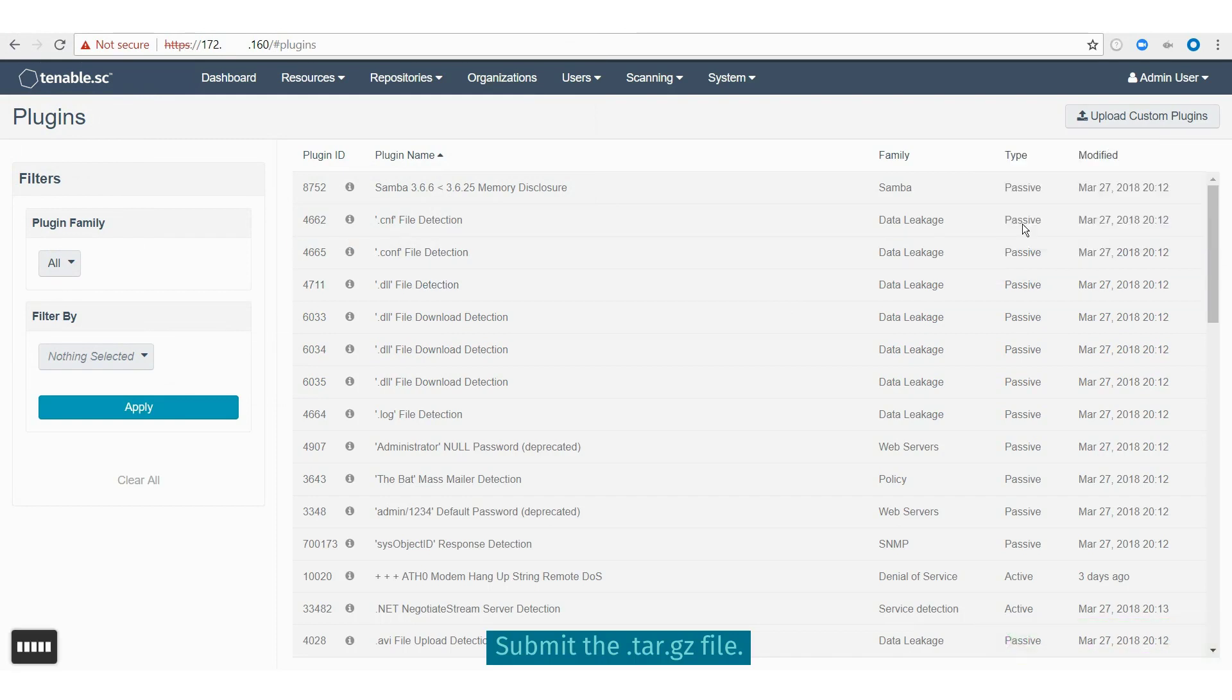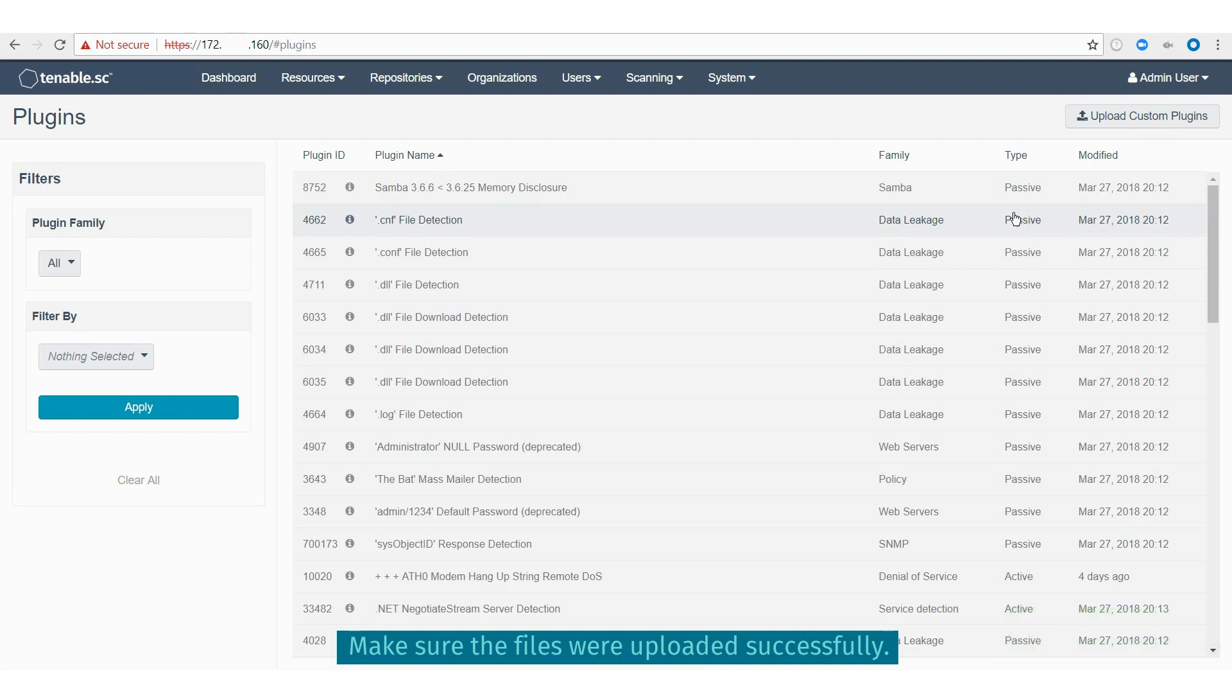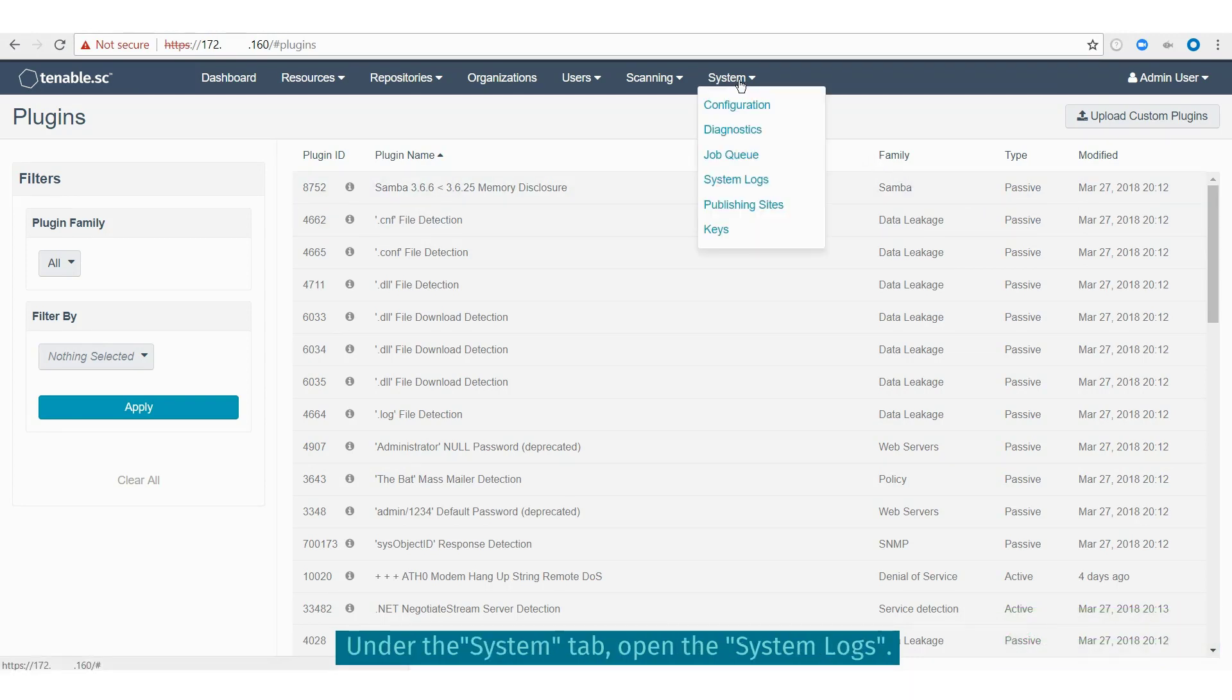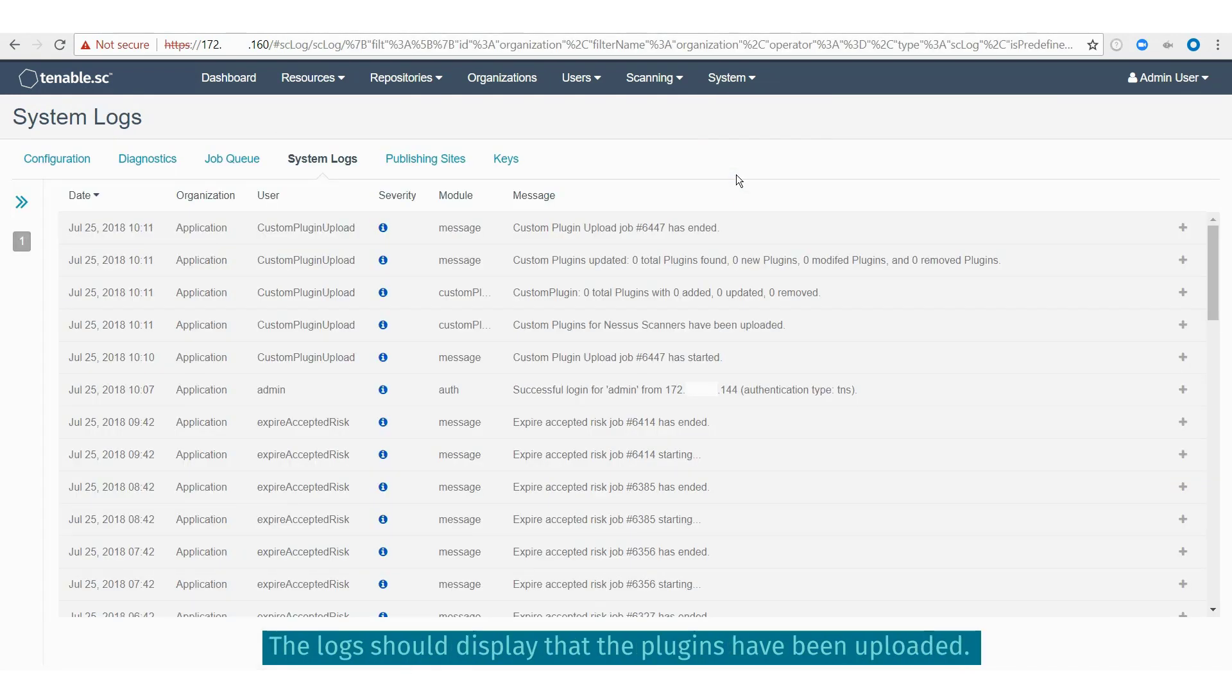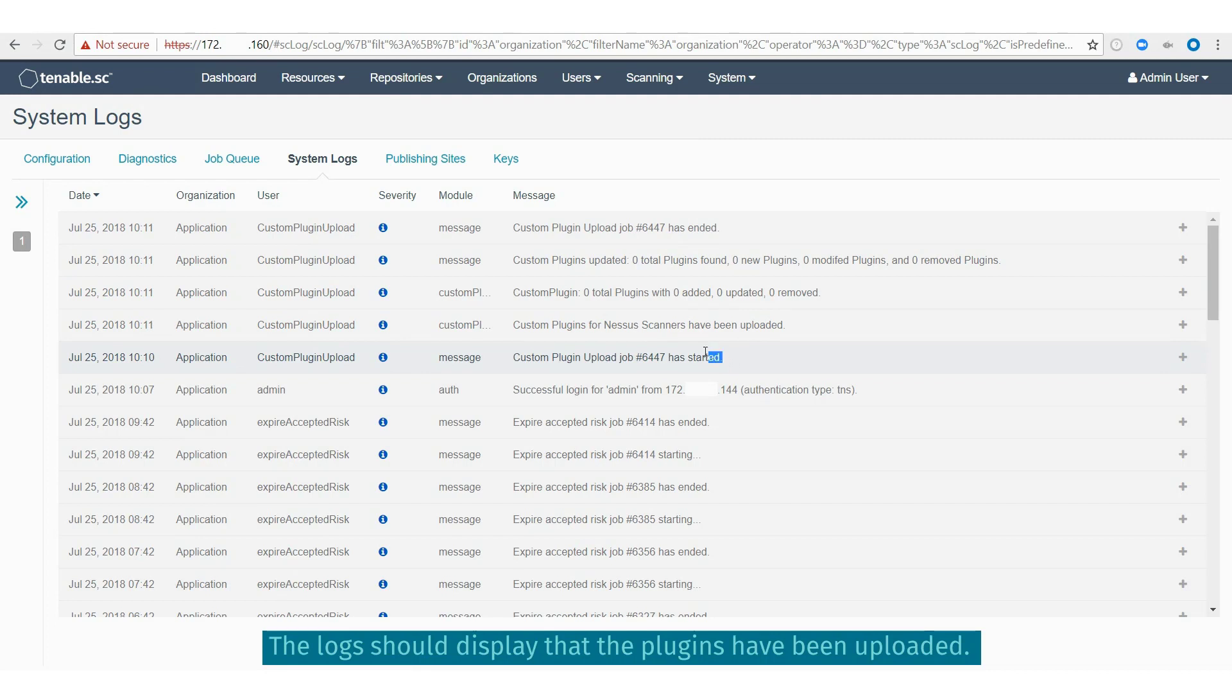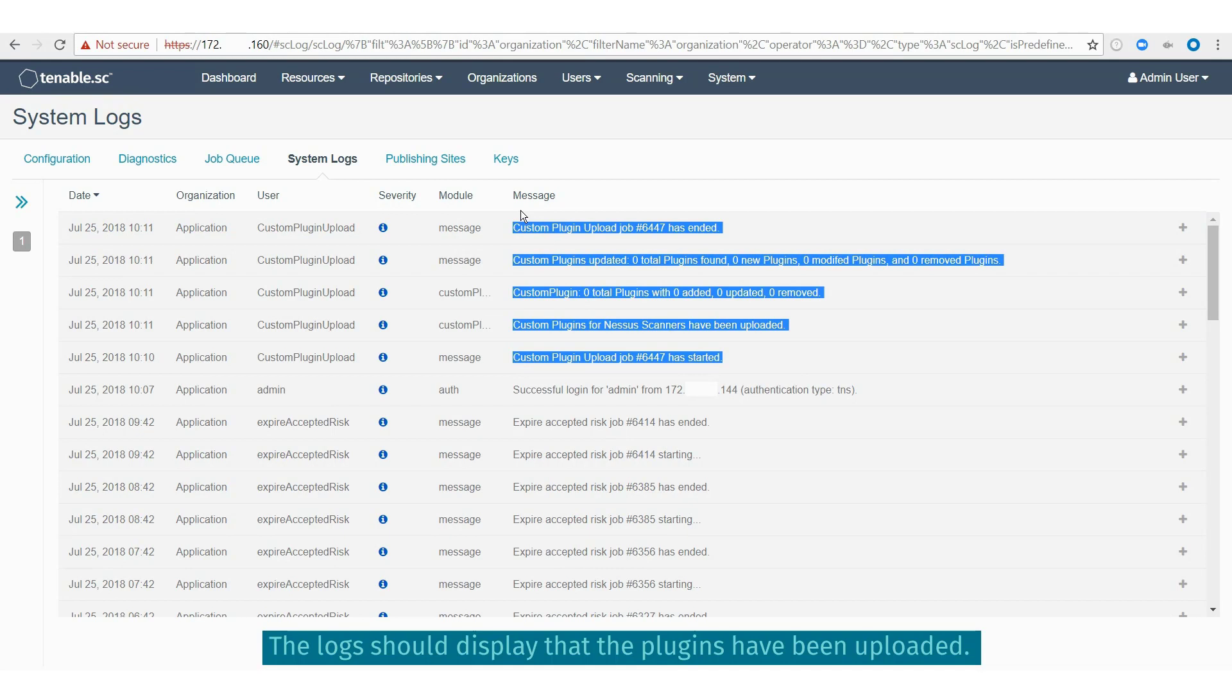Finally, we want to verify everything worked correctly, so you want to visit the system logs. Here you will see the logs showing you that everything was uploaded successfully.